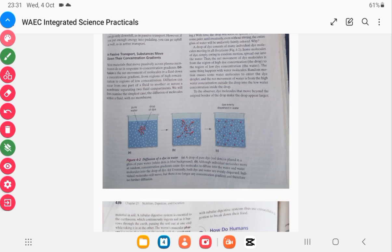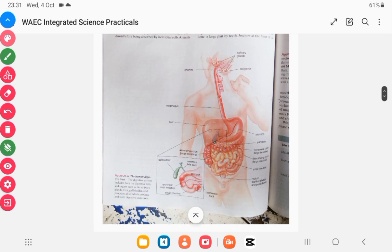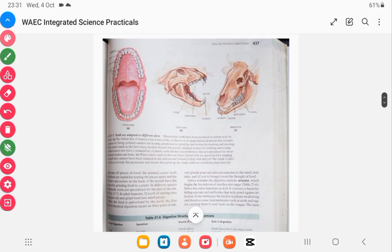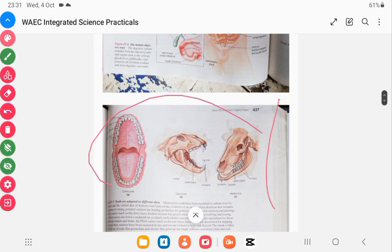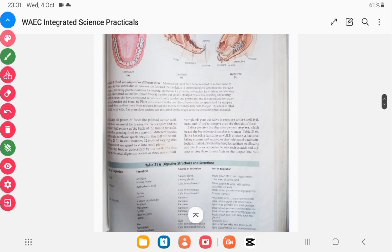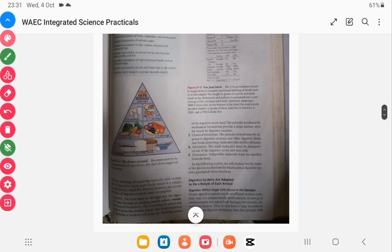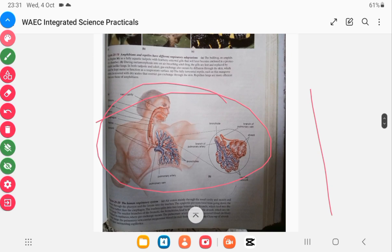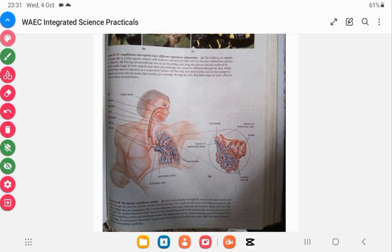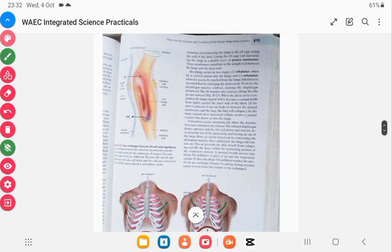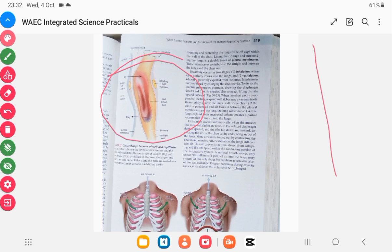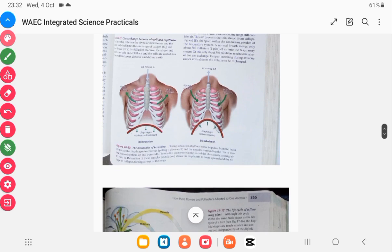And this is the digestive system. With the practical, the questions are very short, so if what you studied didn't come up, you are in big trouble — that's why you should watch this video till the end. This is dentition; I already stated dentition in my topics. Once you focus on my topics, you are likely to get whatever you studied. This is also the respiratory system, and this is the structure of the red blood cell, which also has to do with the respiratory system.